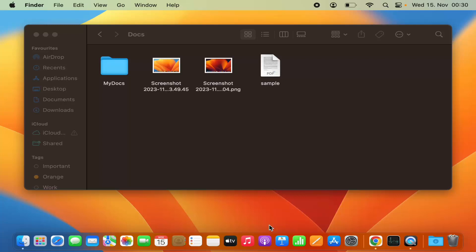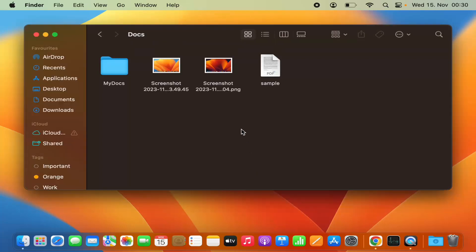In this video I'm going to show you how you can zip or unzip files and folders on your Mac operating system. As you can see in this folder I have a few different types of documents, and I want to zip them and unzip them later.